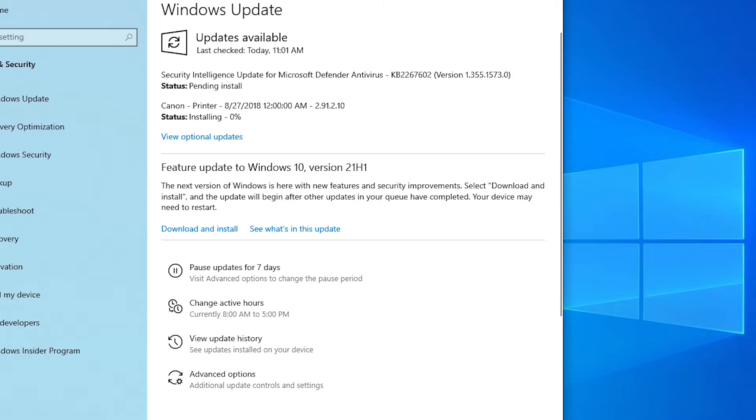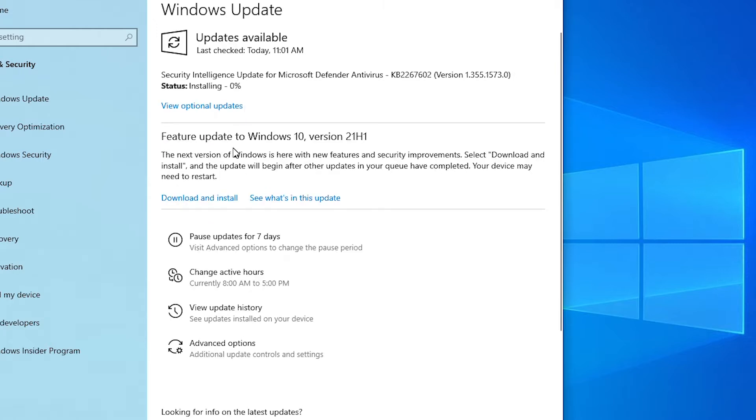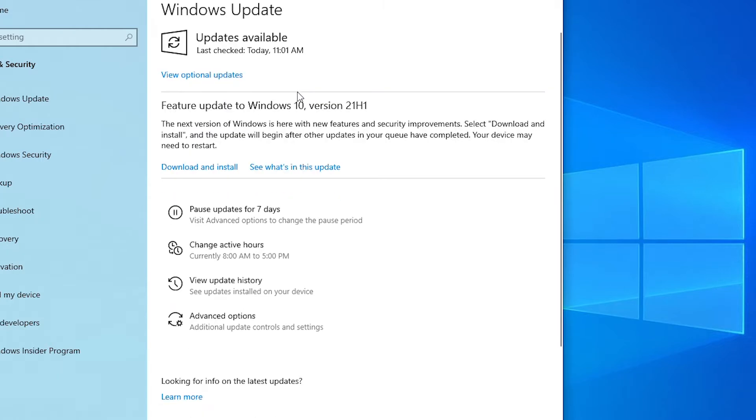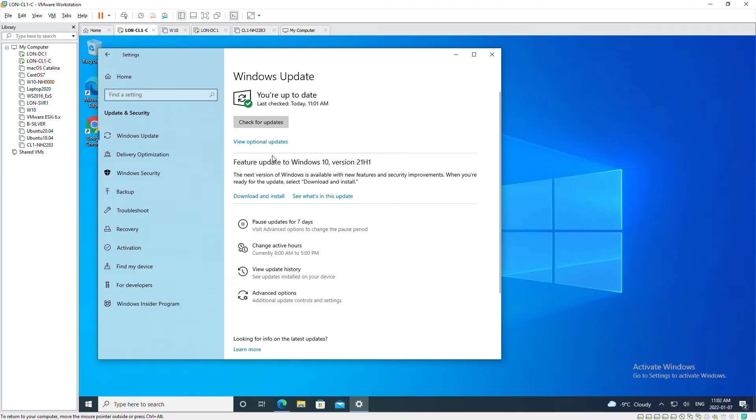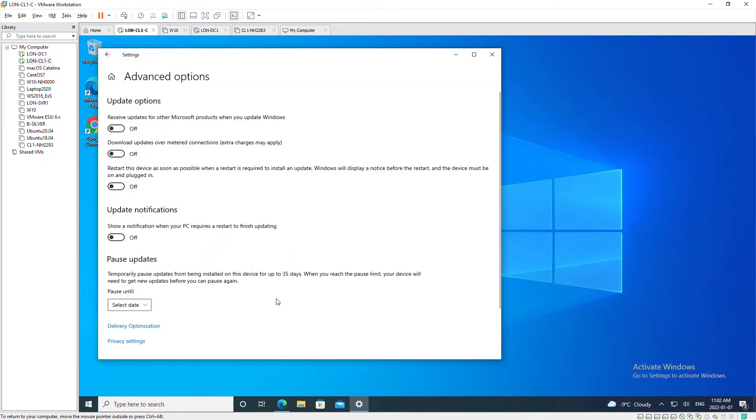Some updates are available. The available updates have been downloaded automatically. Next I'm going to go to Advanced Options and select Delivery Optimization for low bandwidth consumption from the internet.